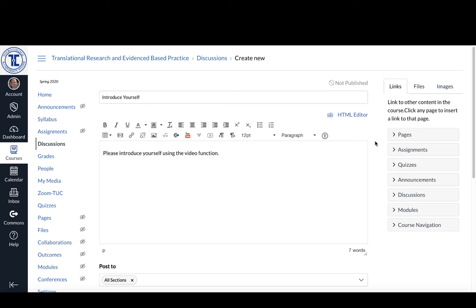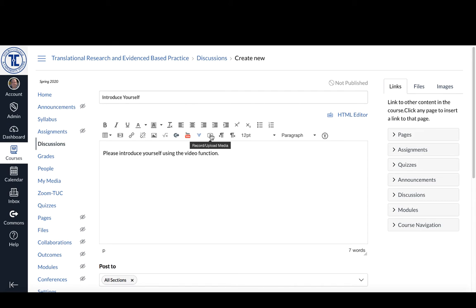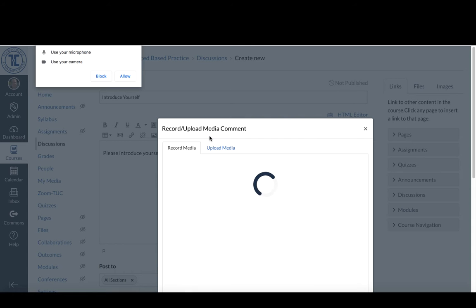So in order to use the video function, when you click on reply, you'll see the editor. What you want to do is put your cursor where you would like the video to appear and then click on this record/upload media option.